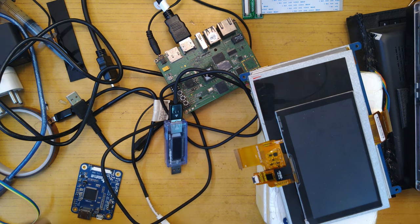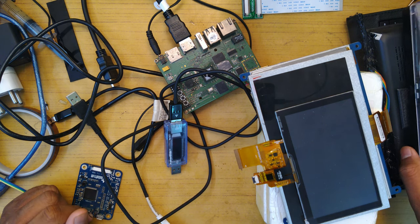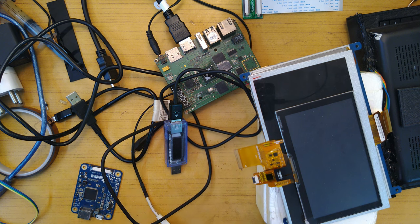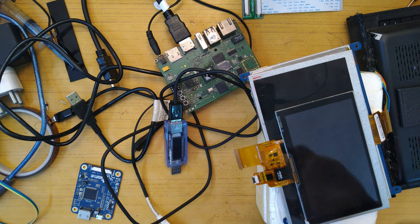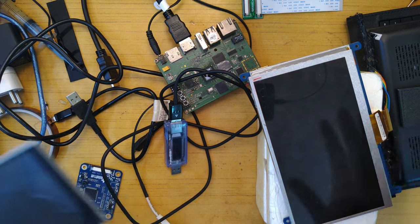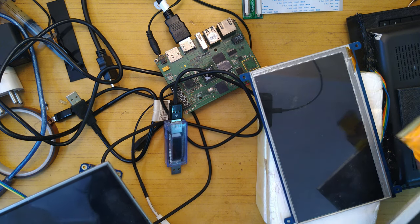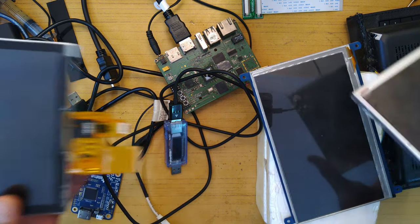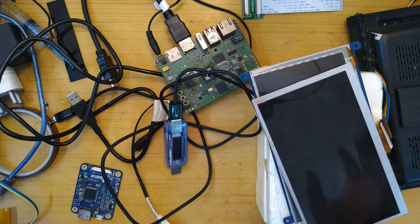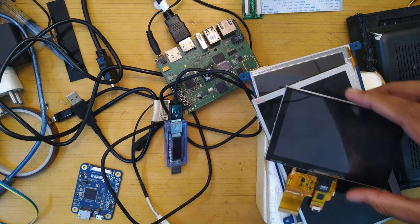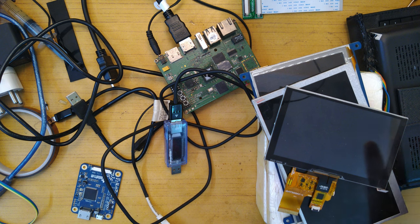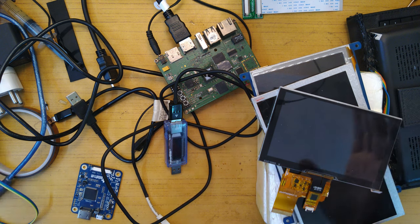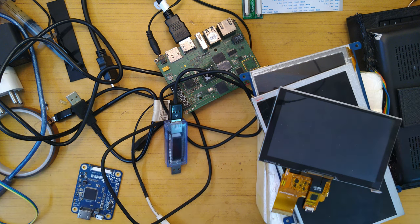Alright, welcome back everyone to another video. In this one I'll be doing a PSA about the two most easily available kinds of LCD displays for your DIY project, what's the difference, and what controllers you can use.